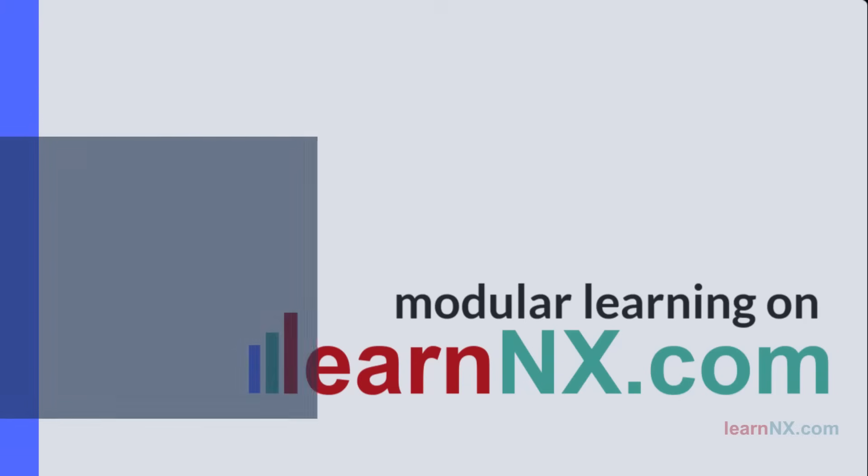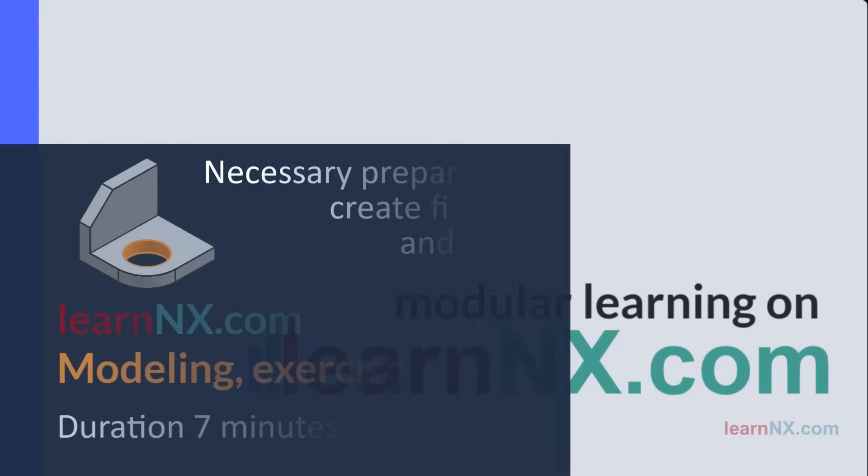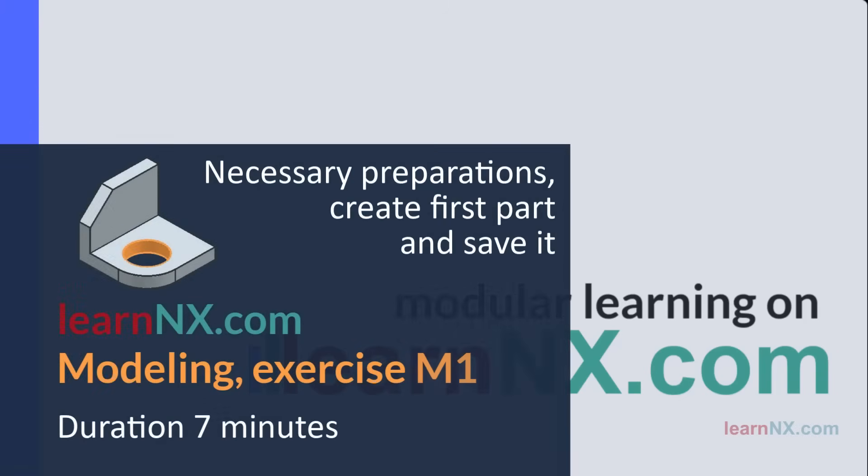Modeling Exercise M1: Necessary Preparations, Create the First Part and Save it.